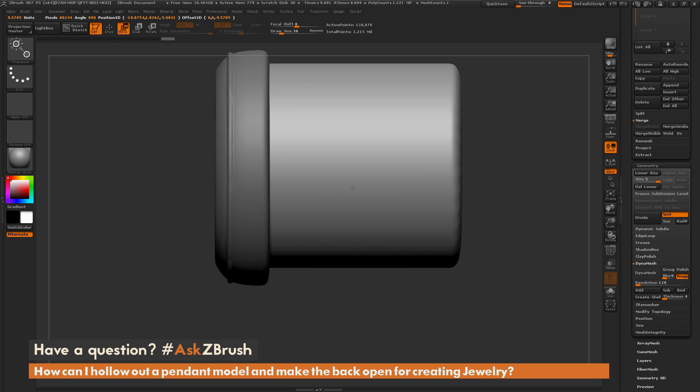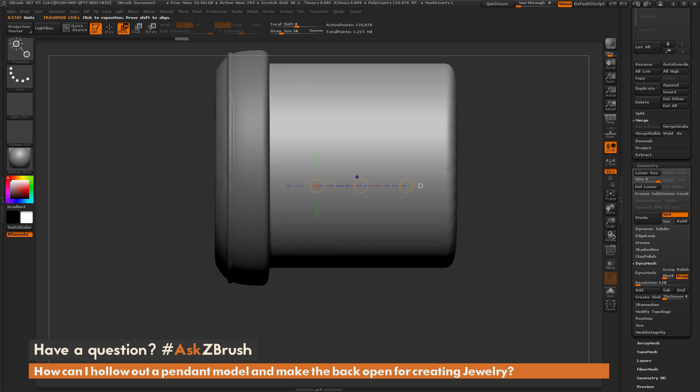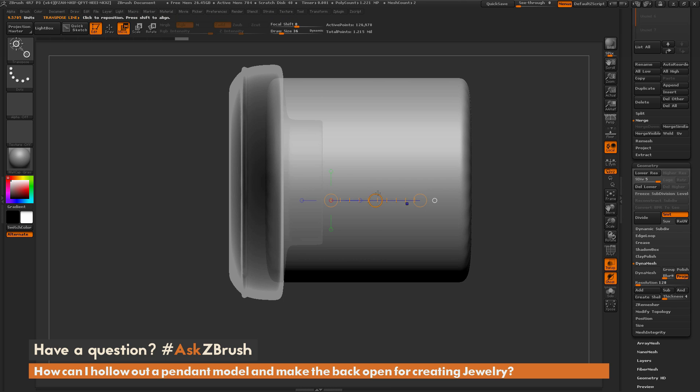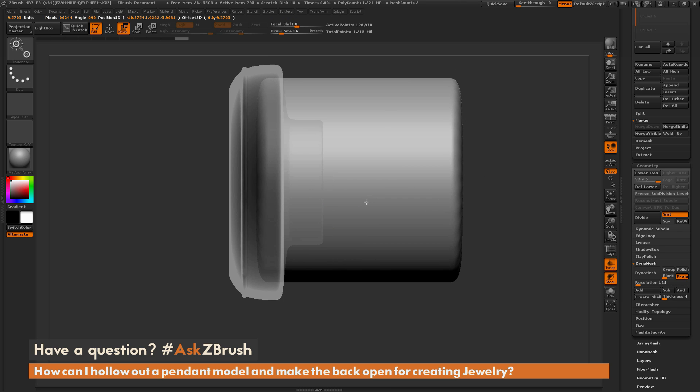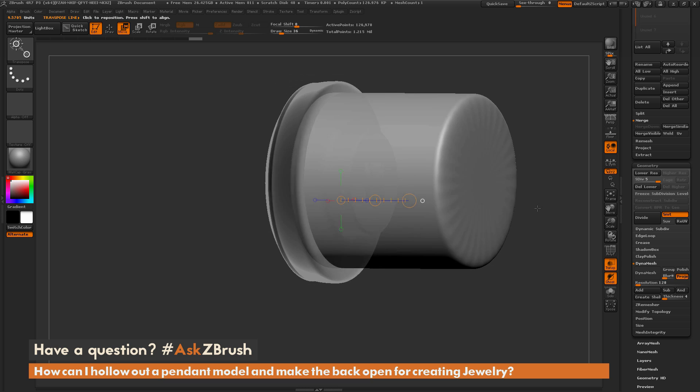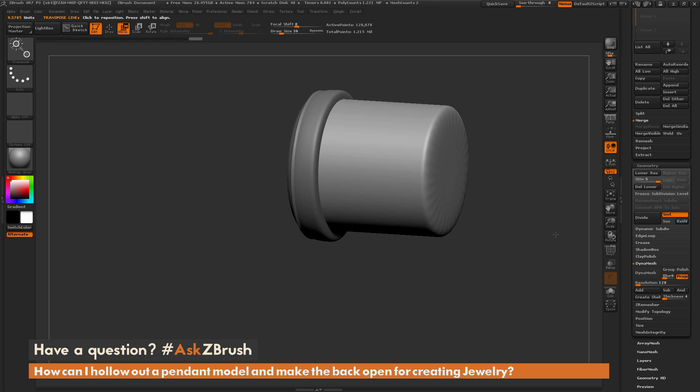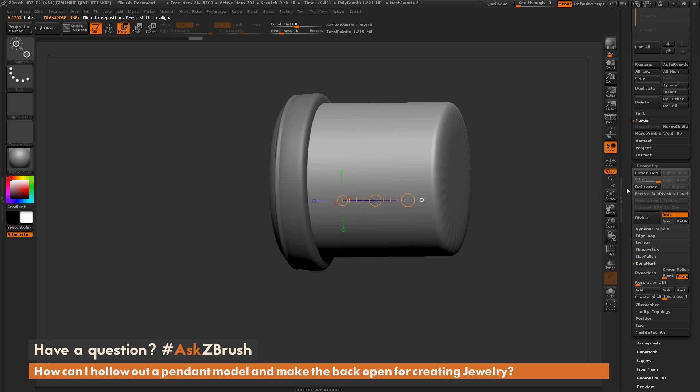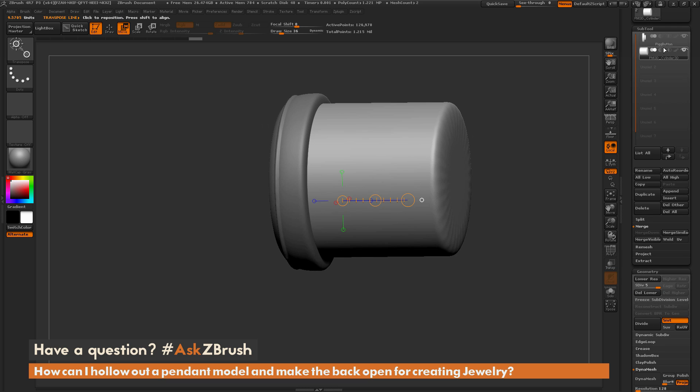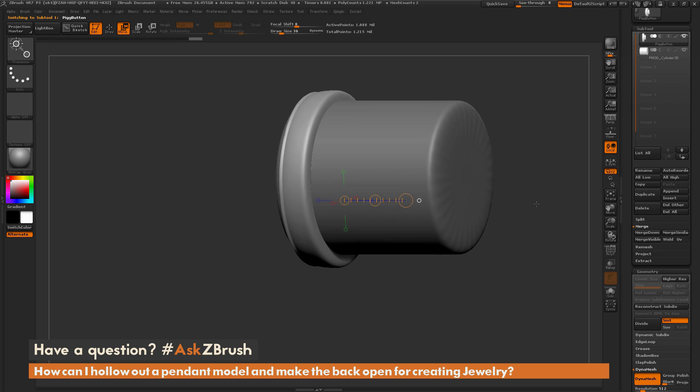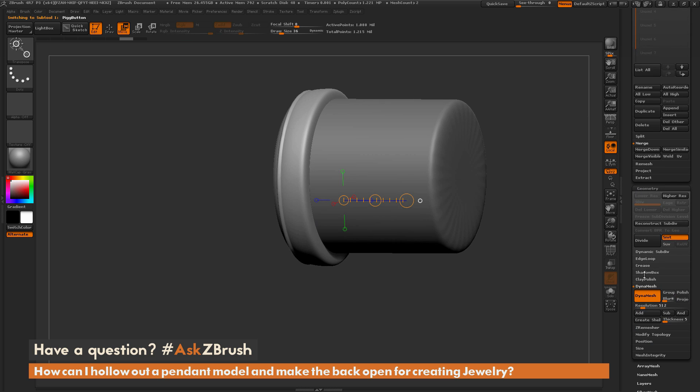Then we're going to move it so it just interpenetrates. You can turn on transparent so you can see a little bit better. I just want it to interpenetrate the model like so. So now after you have it set up like this we now can go back to our button again which is still in dynamesh mode here.